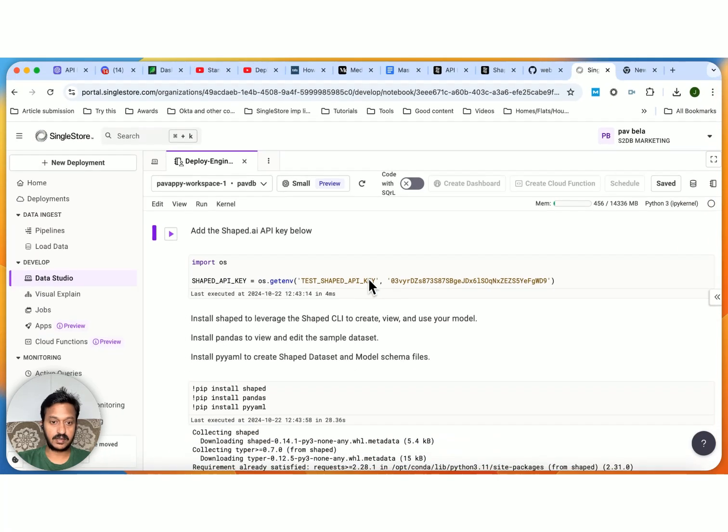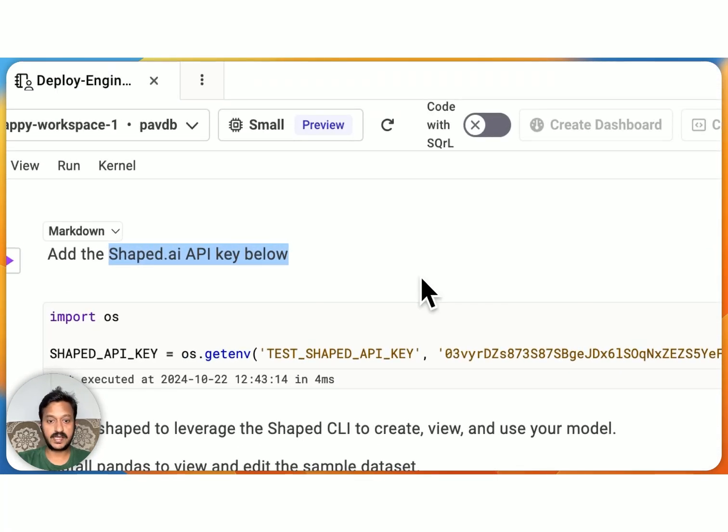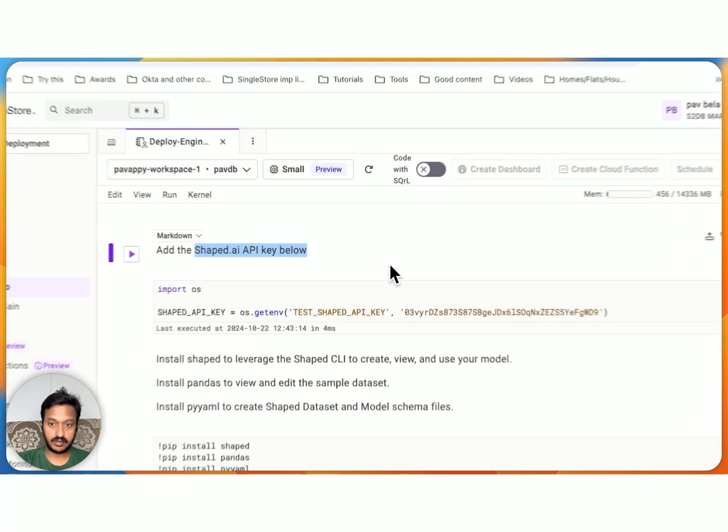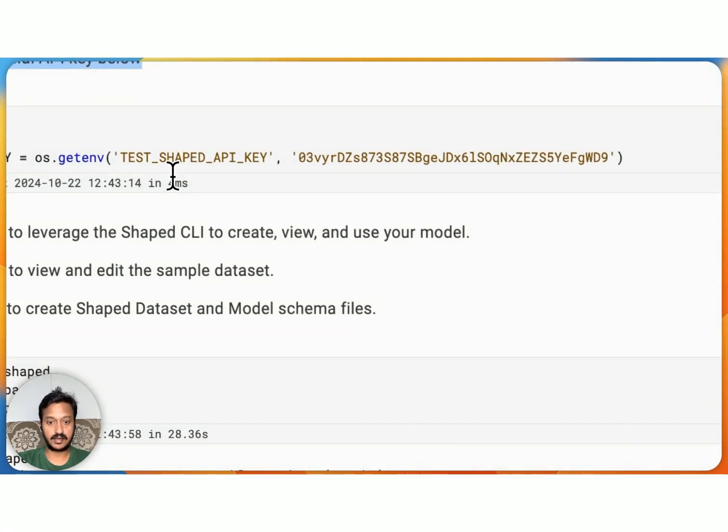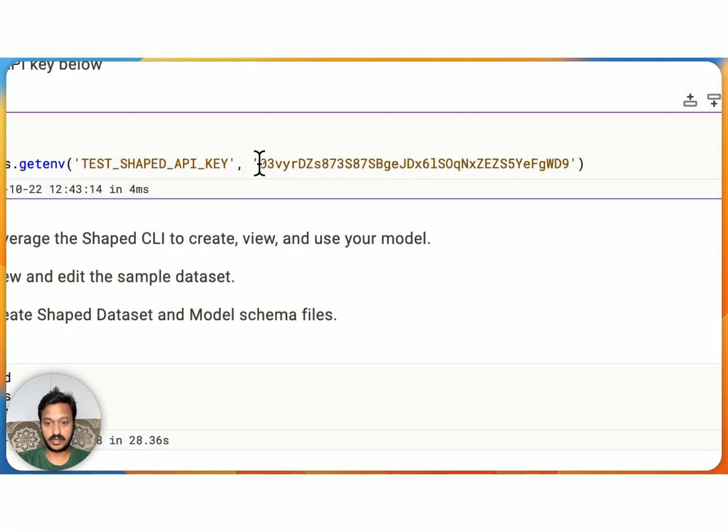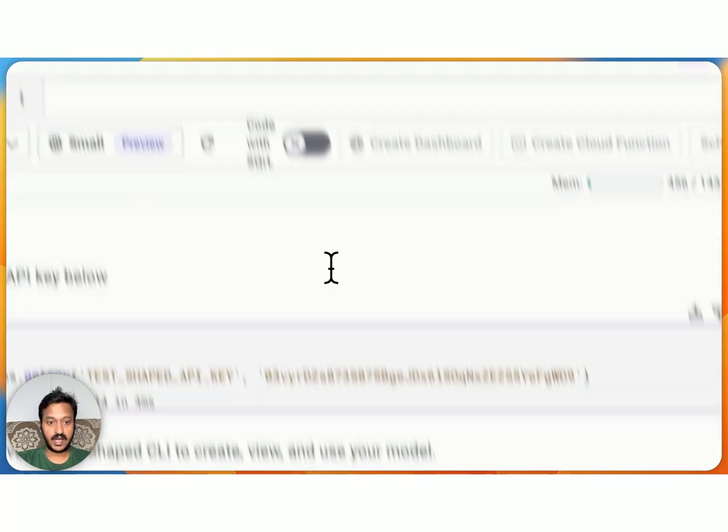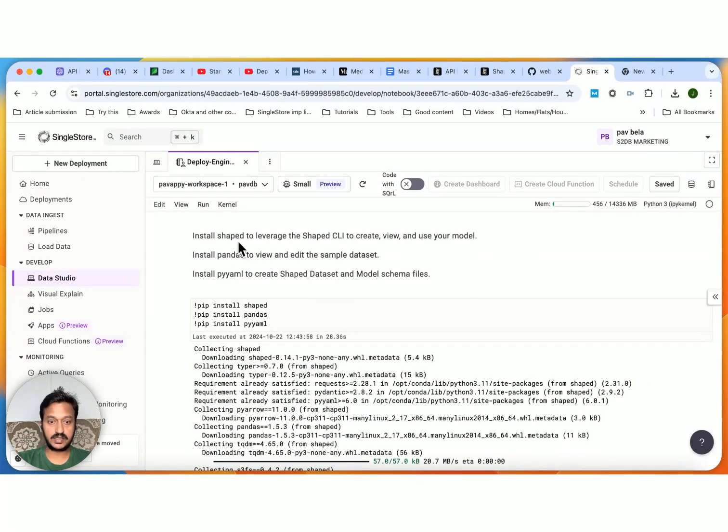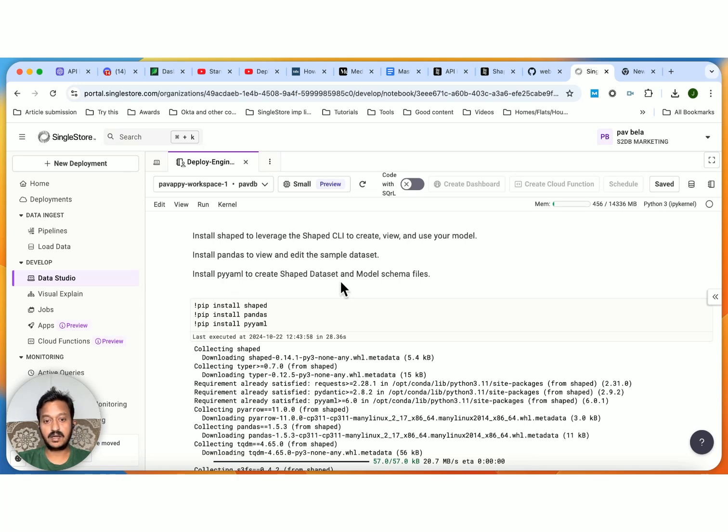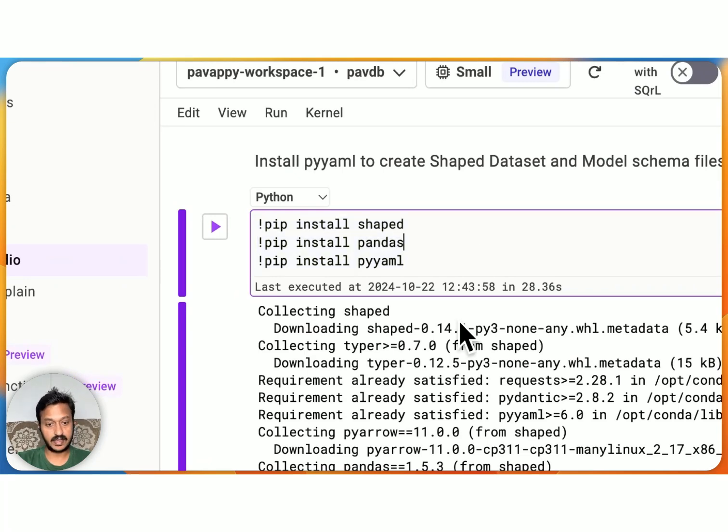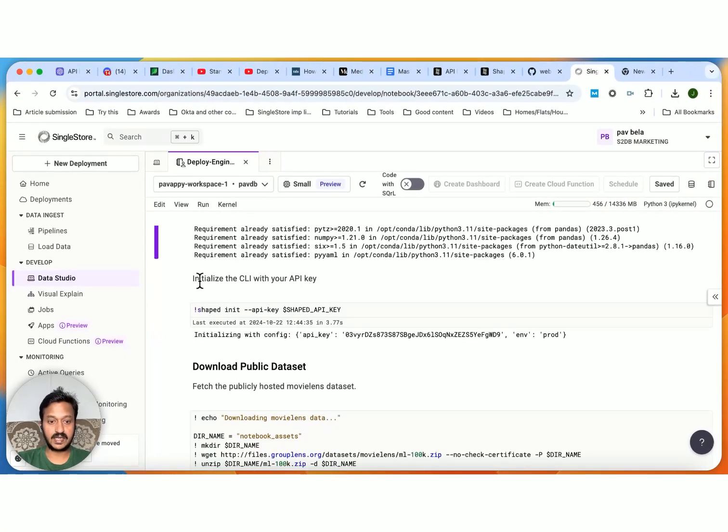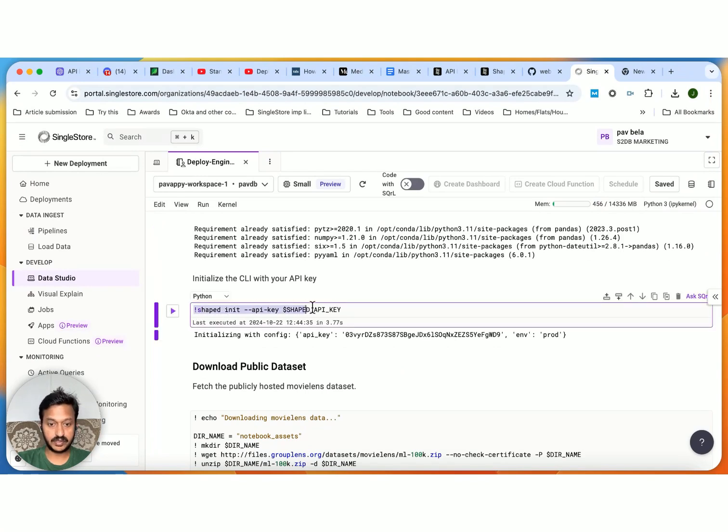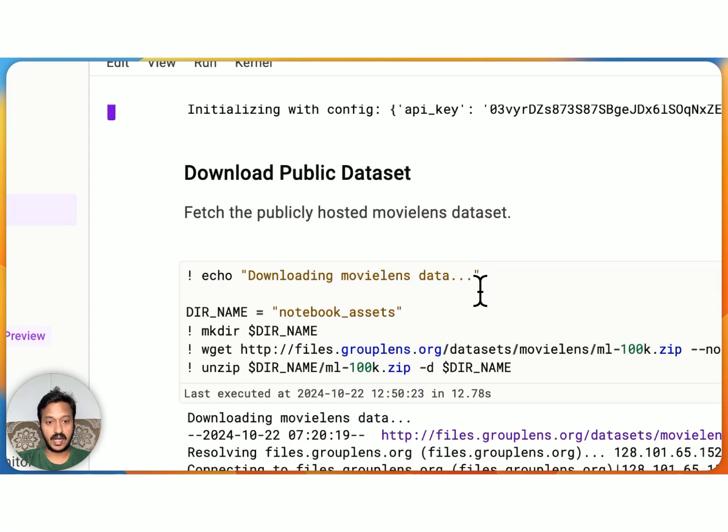So let's get back to our notebook code. First things first, add the Shaped.ai API key. Once you sign up to Shaped.ai, go to the API section, get your read and write key, and then mention it here. Replace your API key here. This is mine. Don't use this because I'm going to delete this. And after that, install Shaped to leverage the Shaped CLI to create view and use your model. Install pandas to view and edit the sample dataset. Install PyYAML to create Shaped dataset and model schema files. So you need all these three: Shaped, pandas, and PyYAML. And then let's initialize the CLI with your API key.